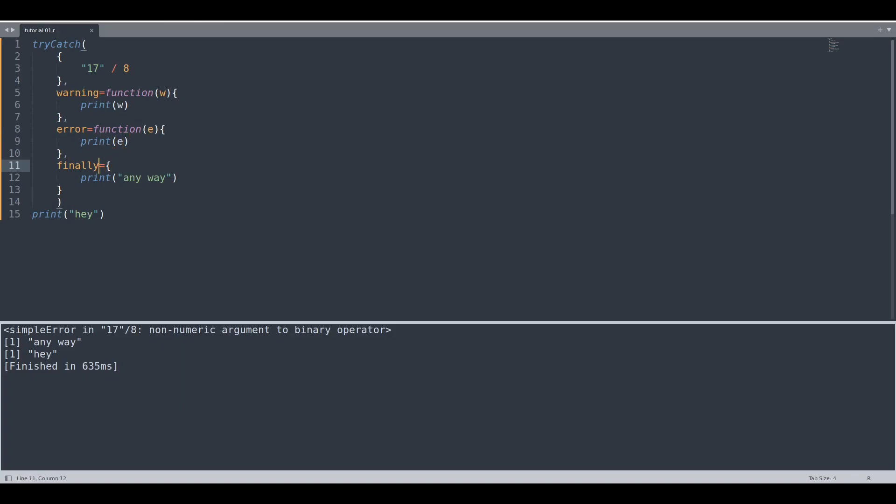And then code finally is going to be executed anyway. And after we are done this print function is going to be executed without any problems.